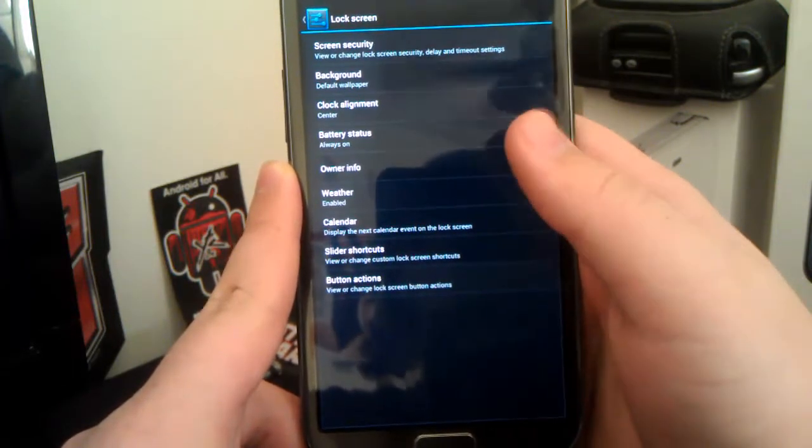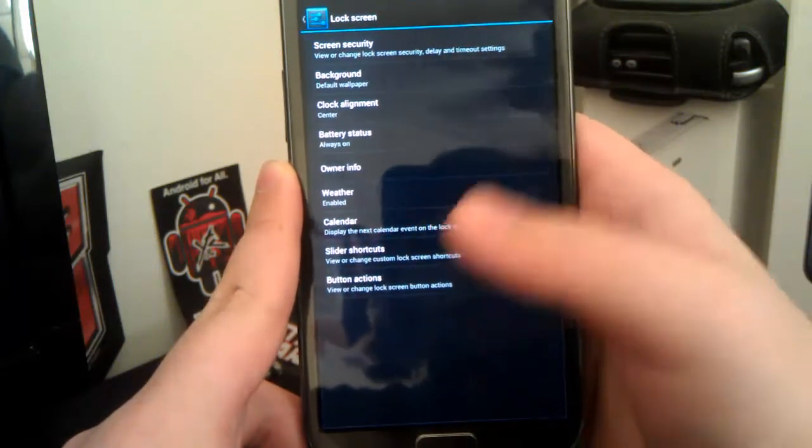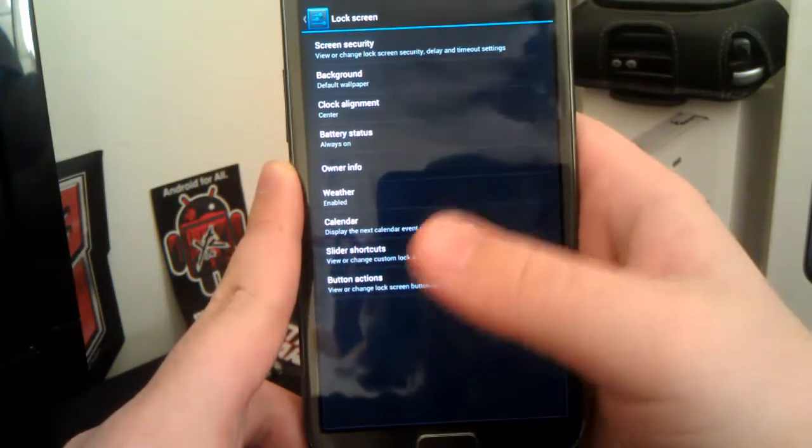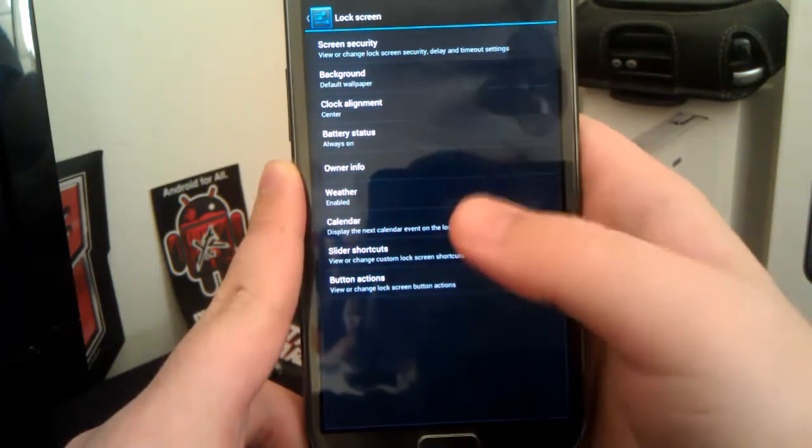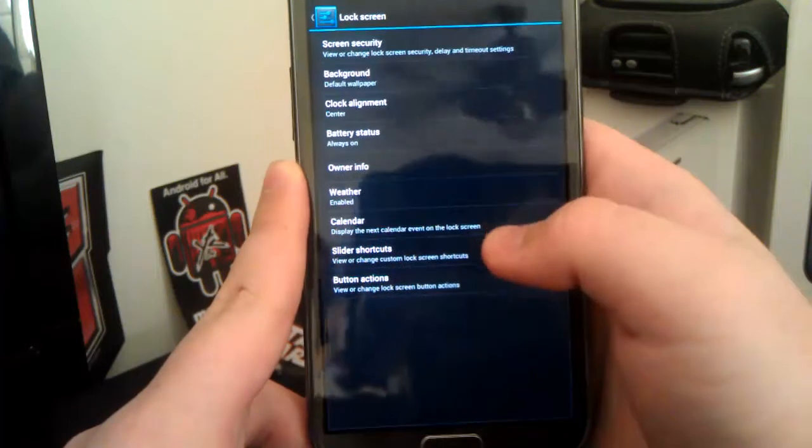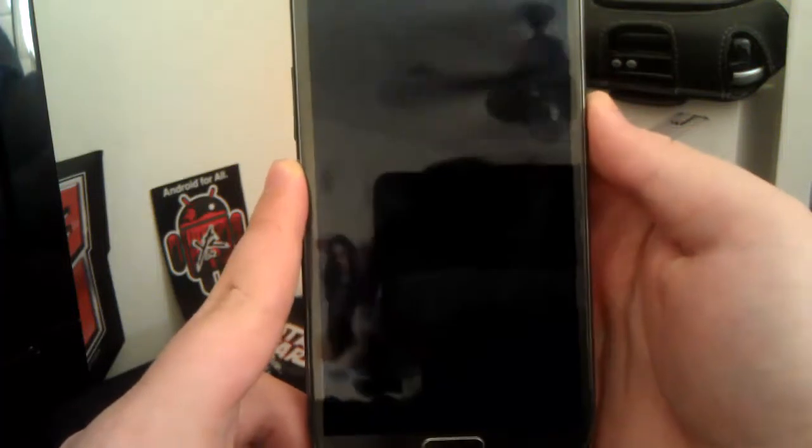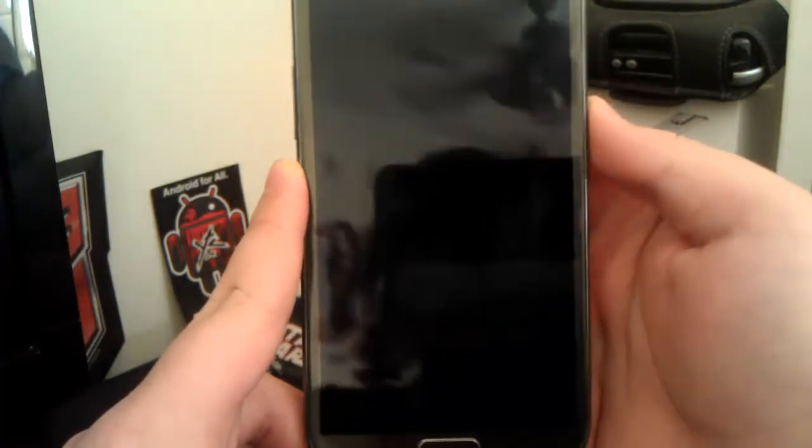So, under lock screen, you can change your clock alignment, have your custom background, your info, battery status, weather, stuff like that. But I like that you can have your own custom slider shortcuts.